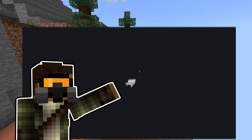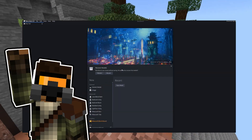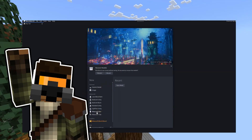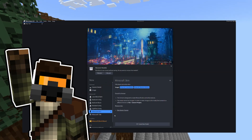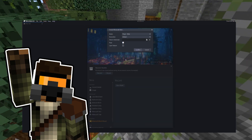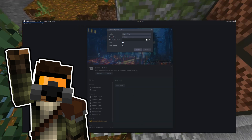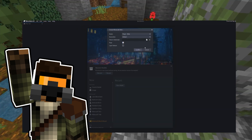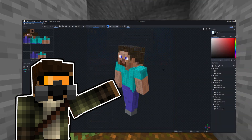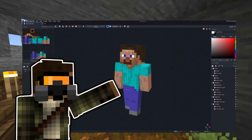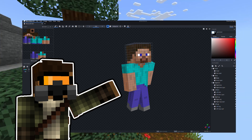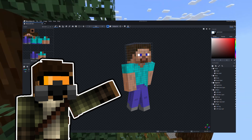Next, we'll go to the Blockbench website, scroll down, and select the Minecraft skin option. There, we can choose between the default or slim skin, set the pixels, and finally upload our skin. If your skin has an extra layer, you can enable it by clicking on the eye icon on the right.